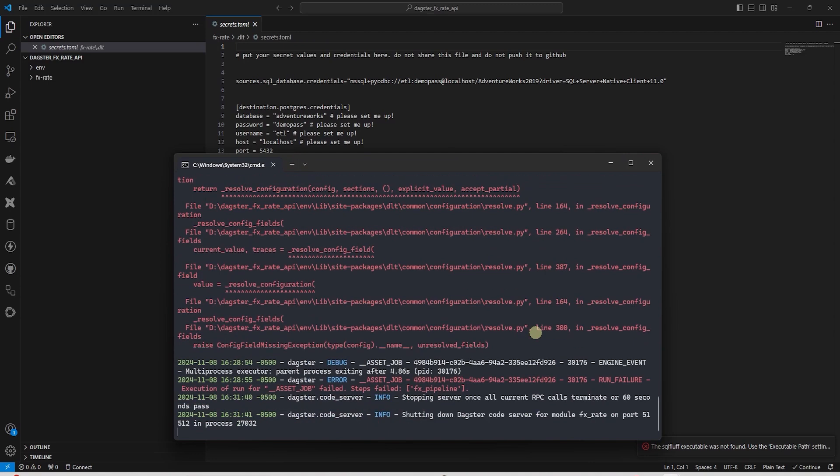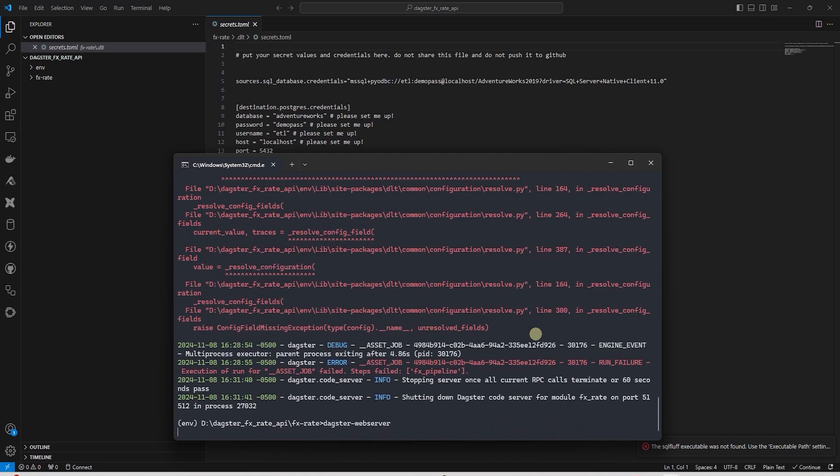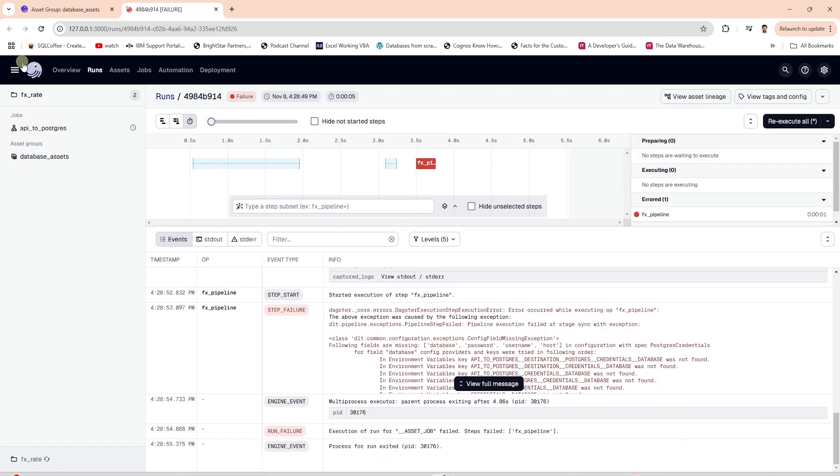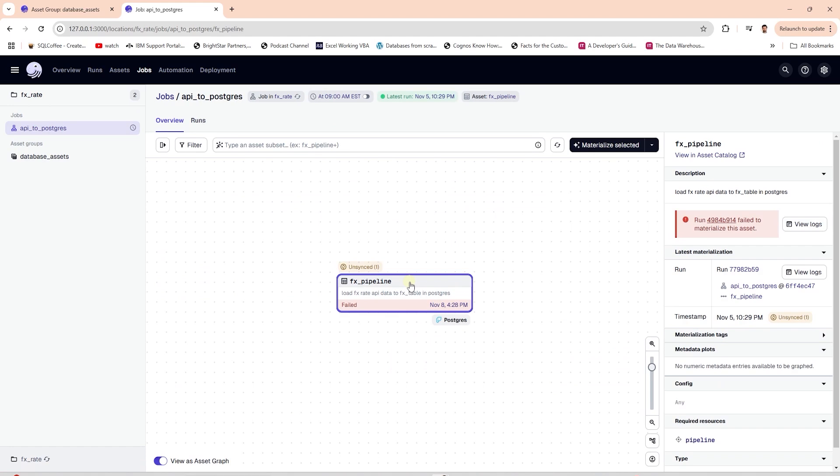Let's stop our Dagster web server with Control plus C key and relaunch it, so it can pick up the changes in the project. Let's navigate back to the asset, select it, and materialize it once again.